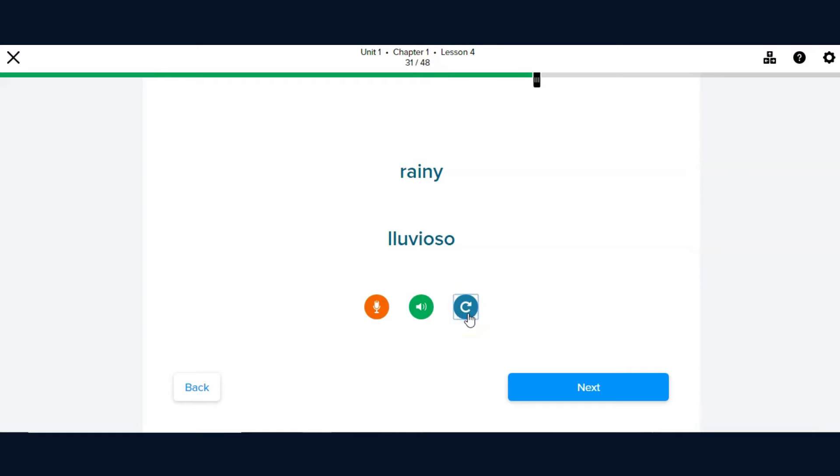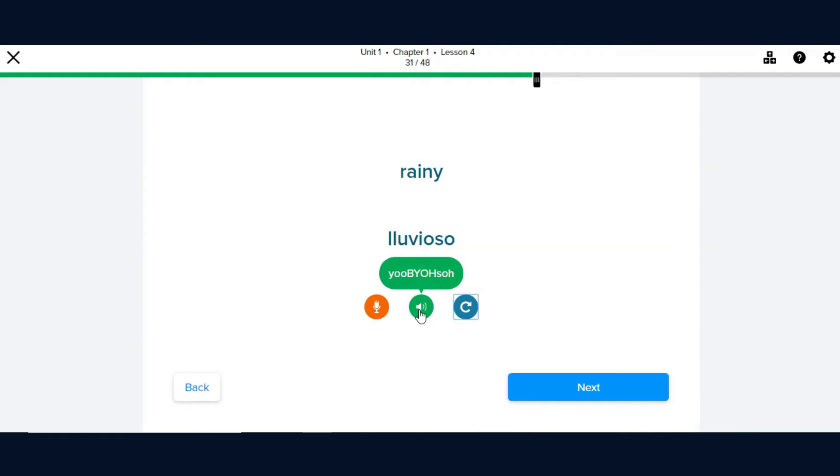Now let's learn Rainy, Lluvioso. You can select the replay button to hear it again, or you can select to hear the word phonetically. Lluvioso.